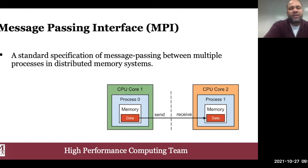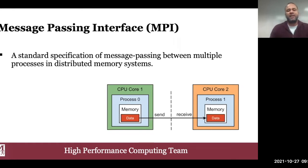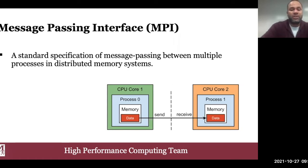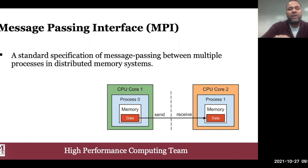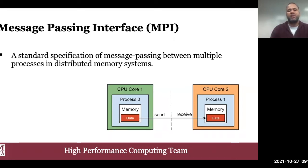Message Passing Interface is a standardized mode of exchanging messages between multiple processes in a distributed system. It's a high-level network API that abstracts away the underlying network and makes it easier for us to write parallel applications for distributed memory systems. We use MPI in high performance computing scenarios when we have a big job that doesn't fit in one server, so we partition it into smaller subtasks and spread them out across the network to multiple nodes, then get those nodes working together in order to solve the big problem.